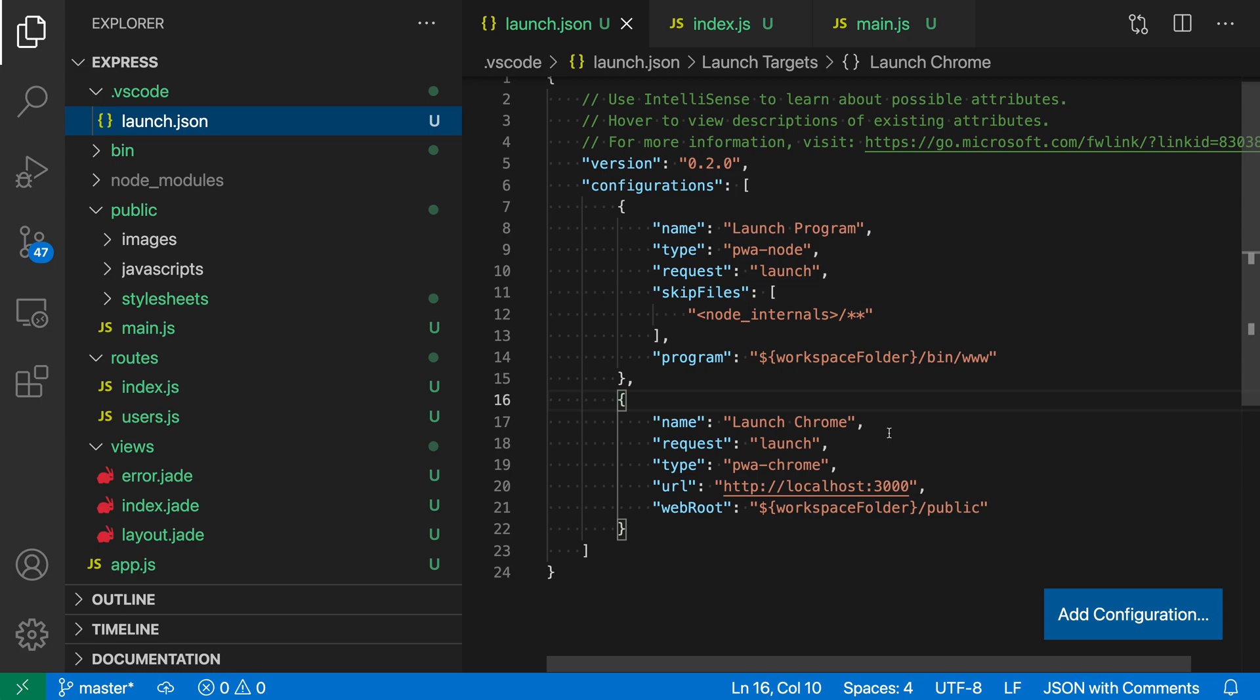You can use compound debug configurations to launch multiple debug targets at the same time. For example, you can use this to both start up and start debugging a server and then also debug the JavaScript that's served up on that server's web pages. Here I have a simple Express project, and let's say I wanted to debug both the Express application and the JavaScript it's serving up.